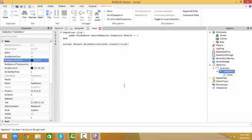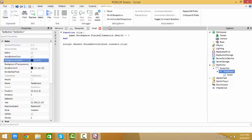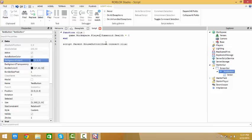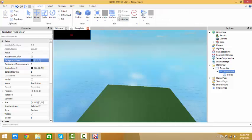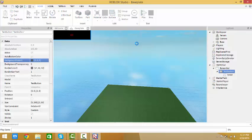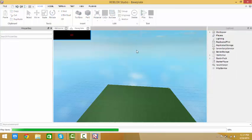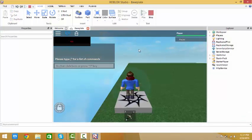Now to see if this works we're going to do player because that would kill me since my name is player whenever you're testing. Let's read it first to see if we forgot something: function clicks, game dot workspace dot player dot humanoid dot health equals zero, end, script dot parent dot mouse button one down connect clicks. I don't think we forgot anything, so let's try.